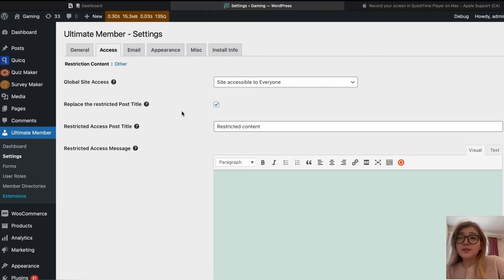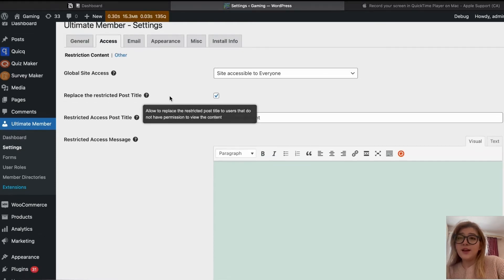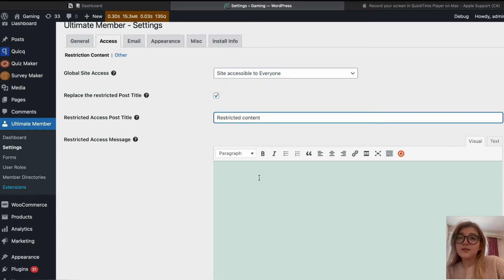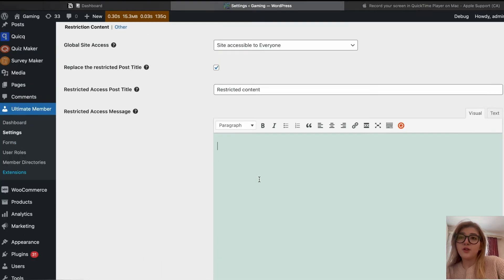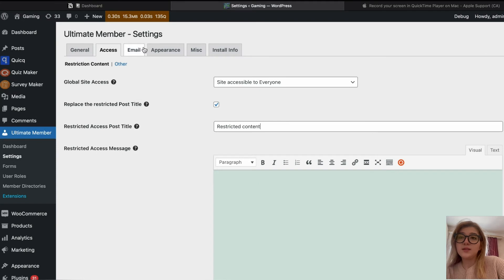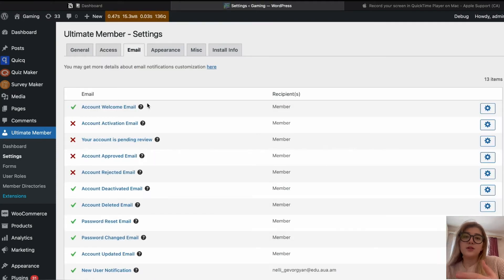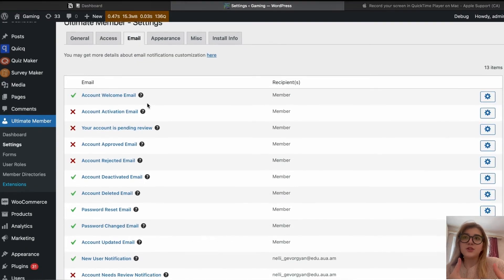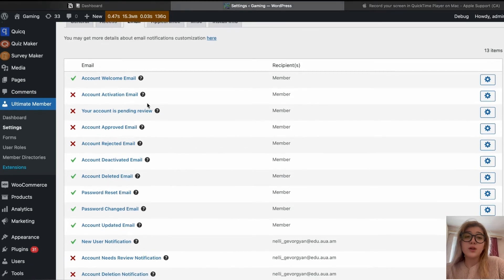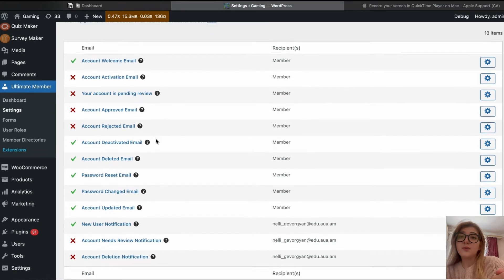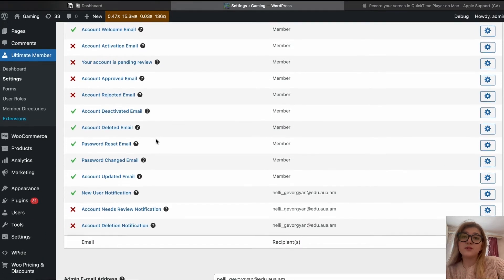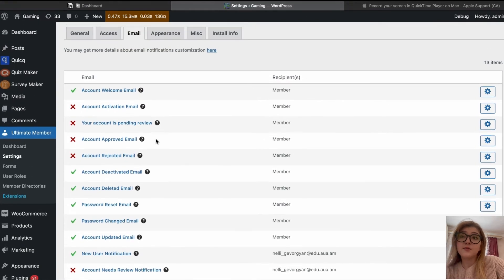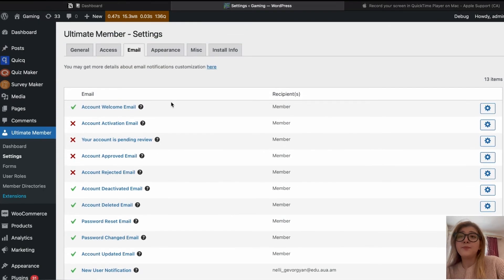In the access part, we can see global site access, replace the restricted post title, and basically manage all of that. In the emails, we can see what actions are performed. So, who registered, what email is approved, what emails were not approved, what accounts were deactivated, for example.